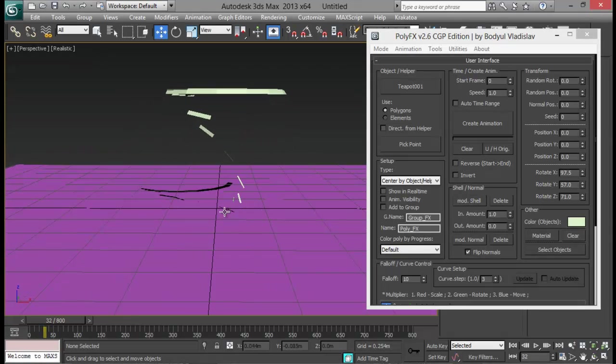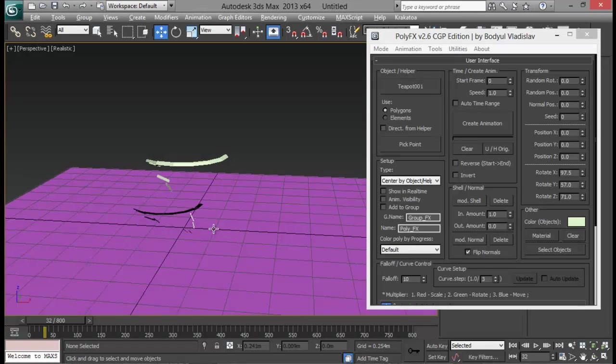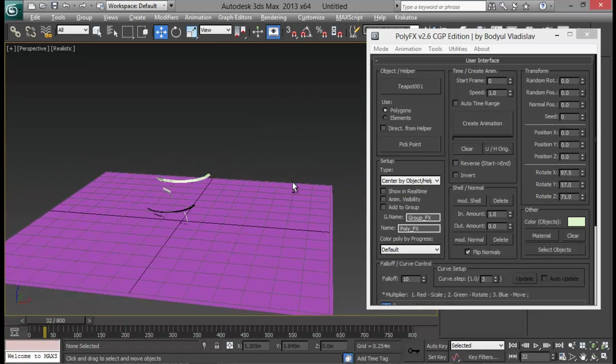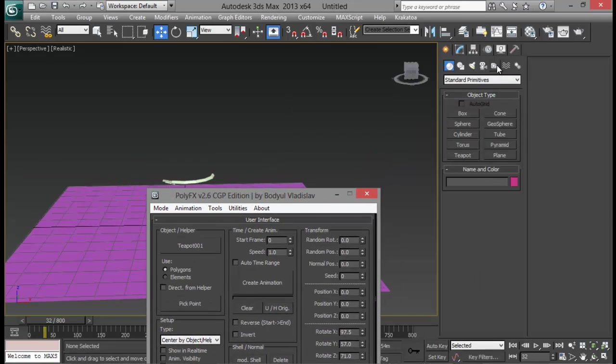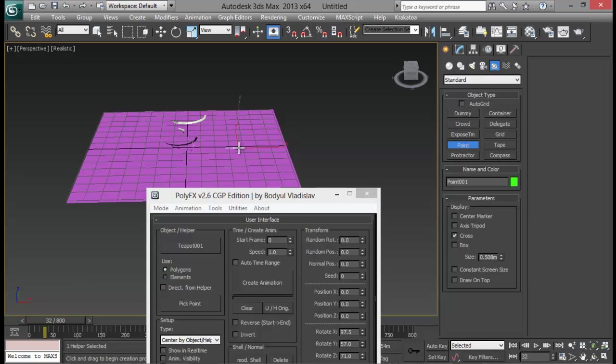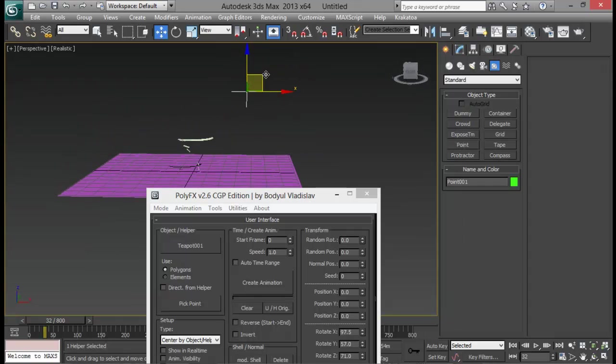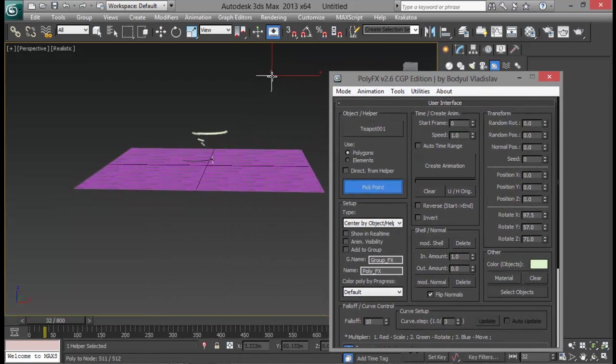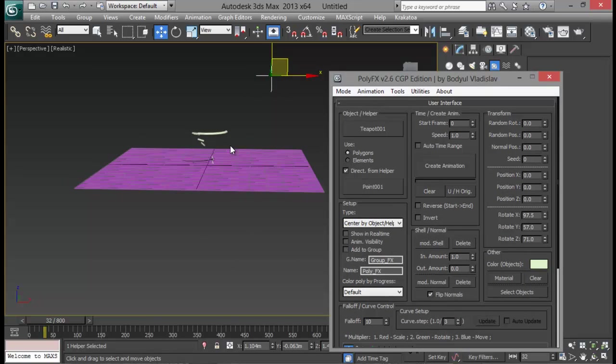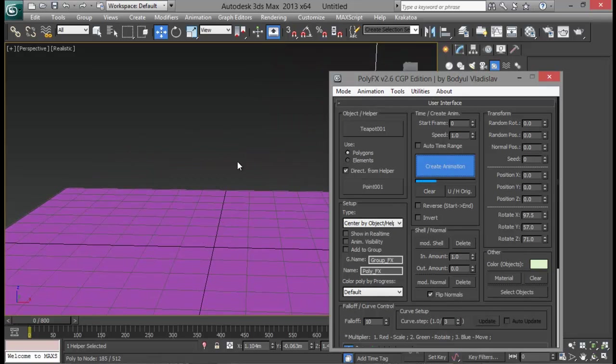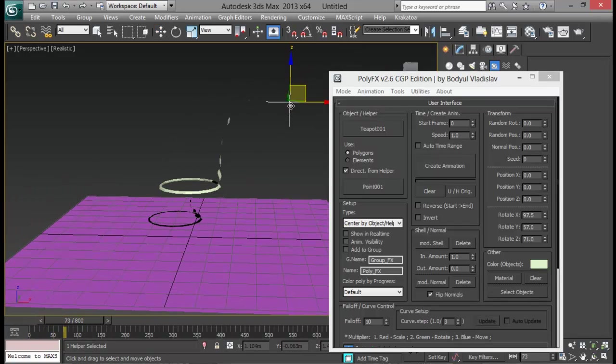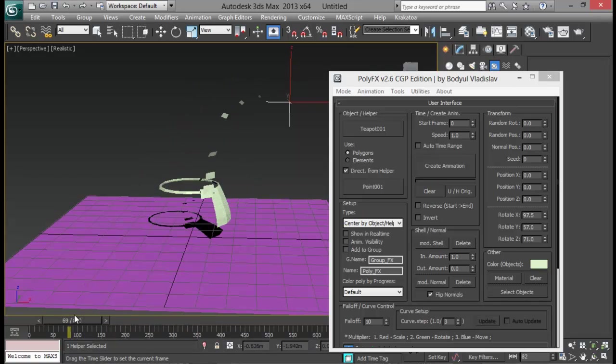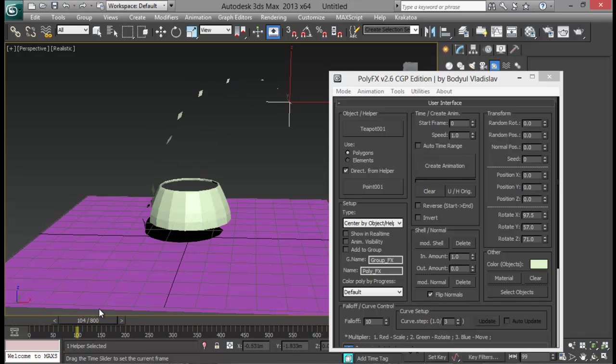Now the polygons are coming right from the origin. So I want it to come out from somewhere else. So I can use a helper in such cases. So let me go to helper and create a point. Let me create one point right here. And let's say I want it from somewhere top around here. Now I can just pick my point. Pick it. And direct from helper. Now if I just create animation. Now you can see that the polygons are coming out of that point and forming our objects.